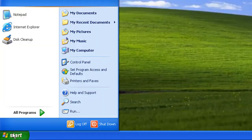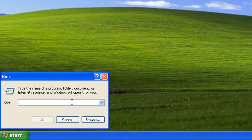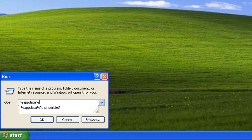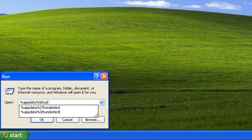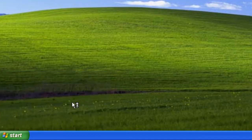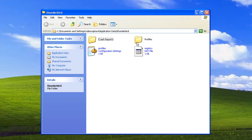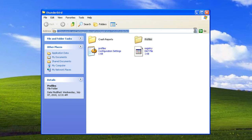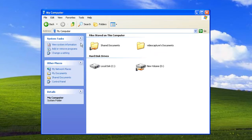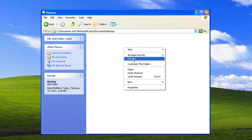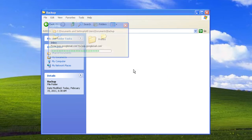Click on Start and select Run. Type %AppData%\Thunderbird\ in the search box and press Enter. Right-click the Profiles folder and select Copy from the menu that appears. Navigate to the folder you want to save the backup to, right-click in its window, and select Paste.